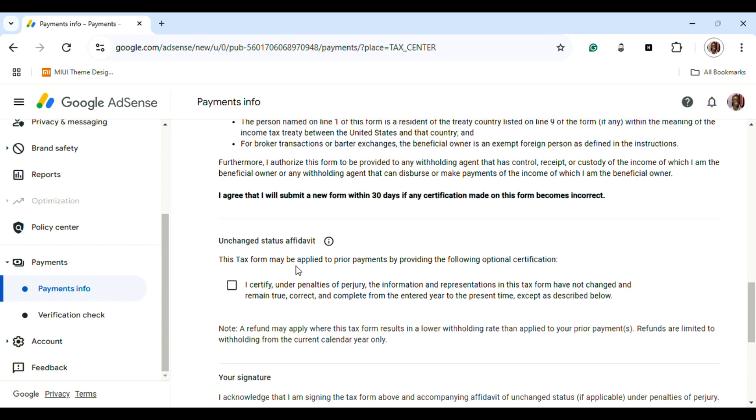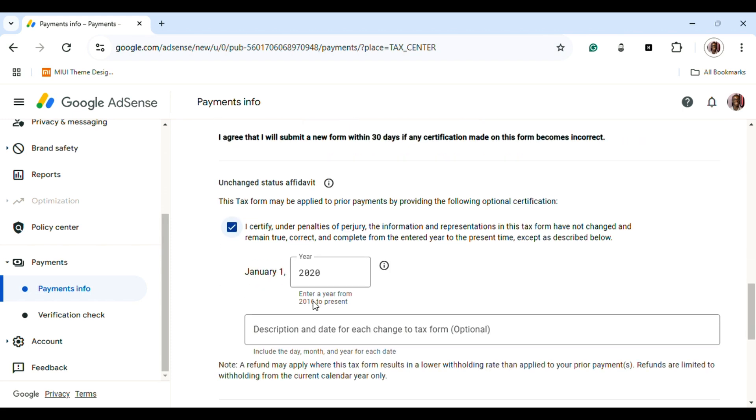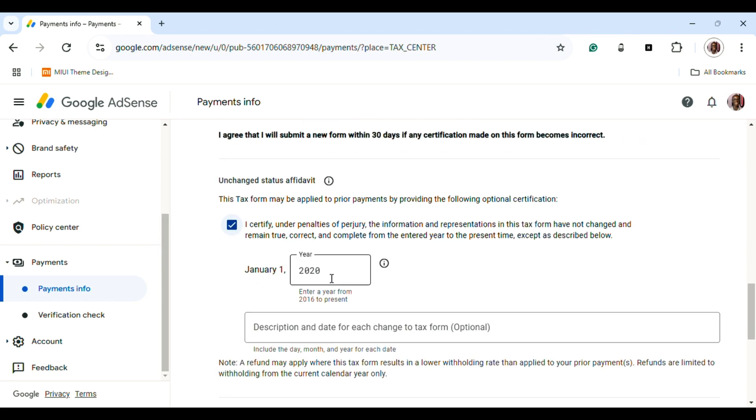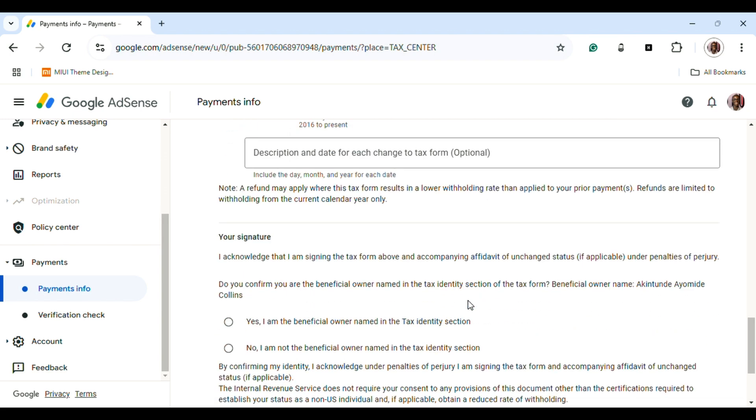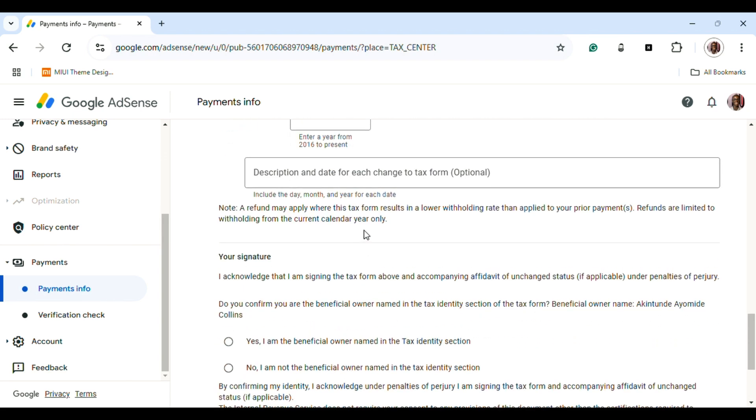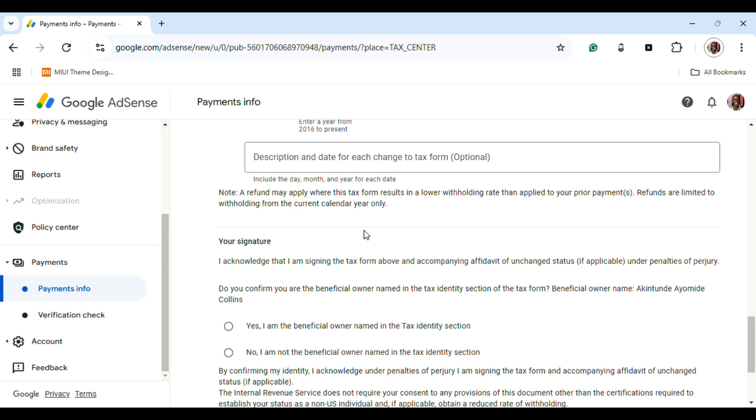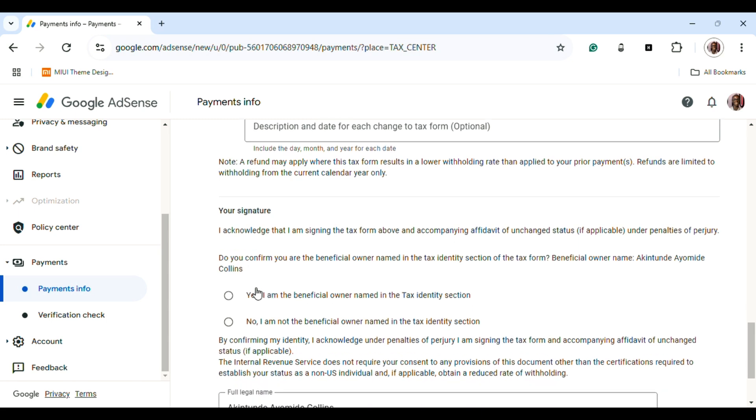You put the year of application—just change the year, don't mind the month. The field here is optional, so it's based on your discretion to put in the date and signature. Confirm 'Yes, I'm the beneficiary owner named in the tax identification section,' then press Submit.